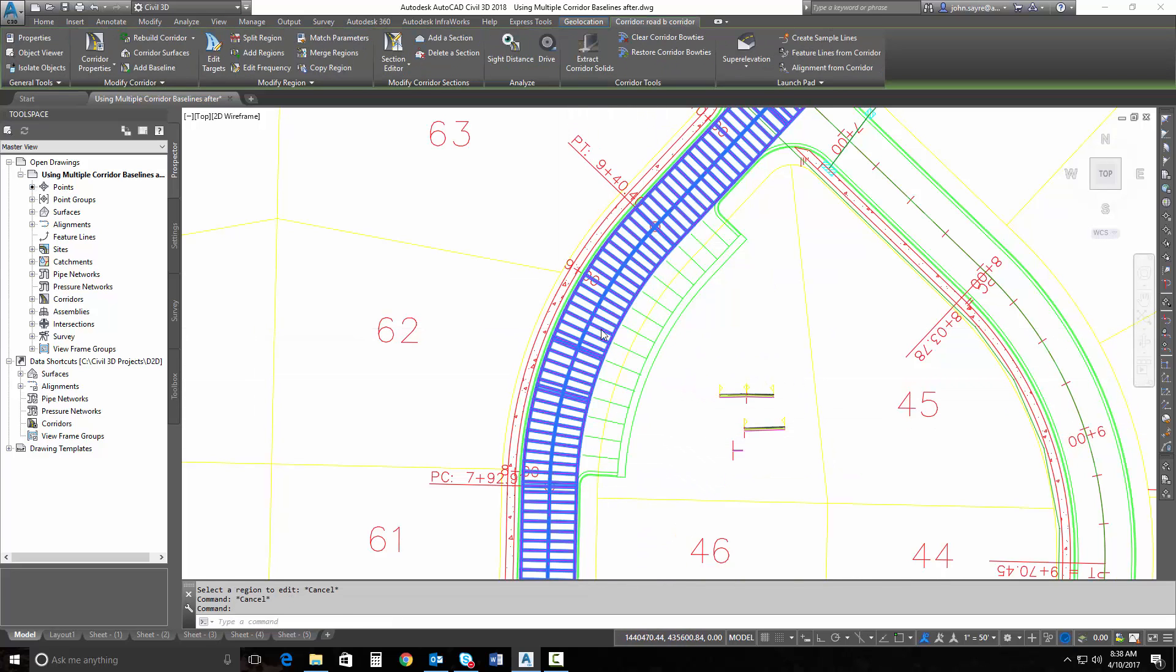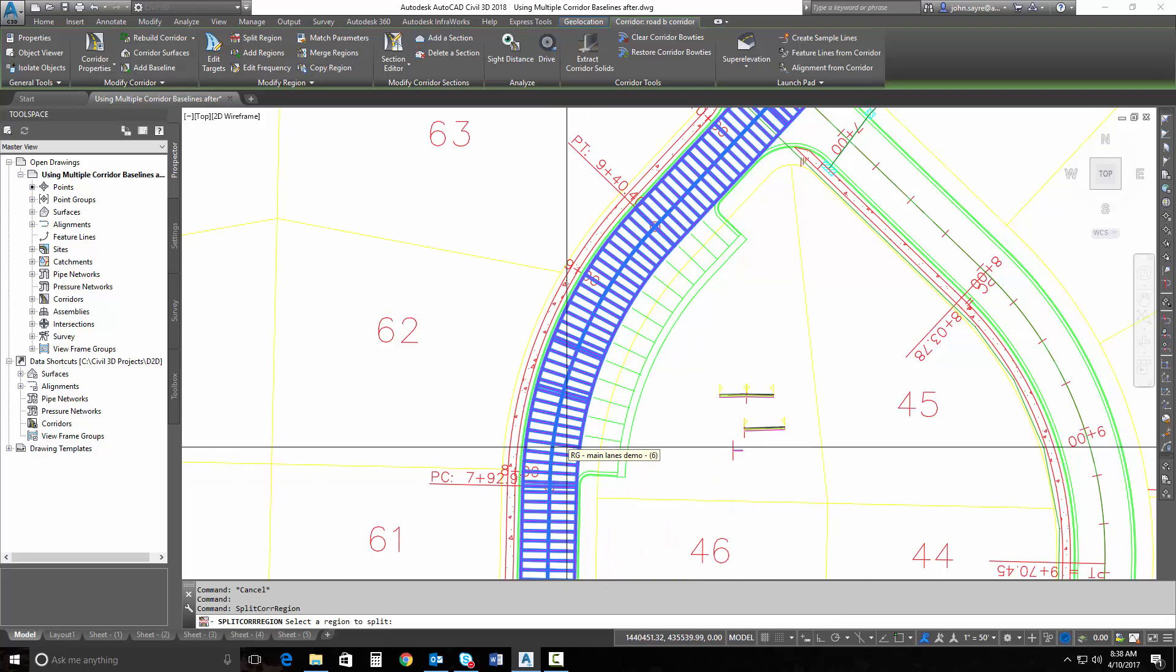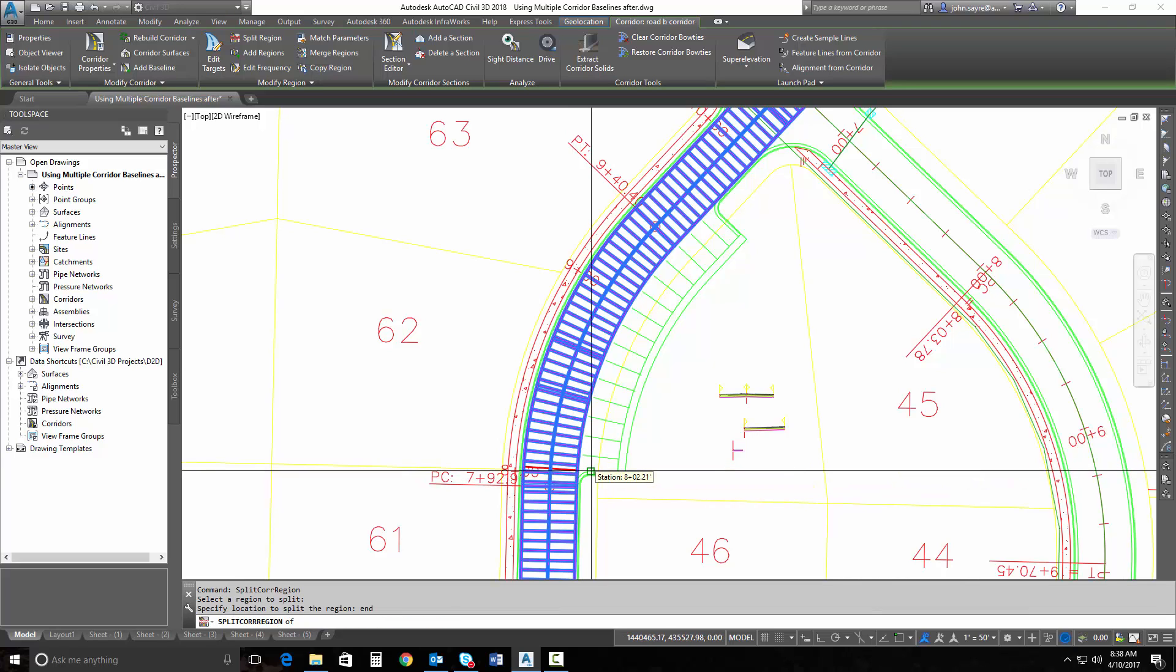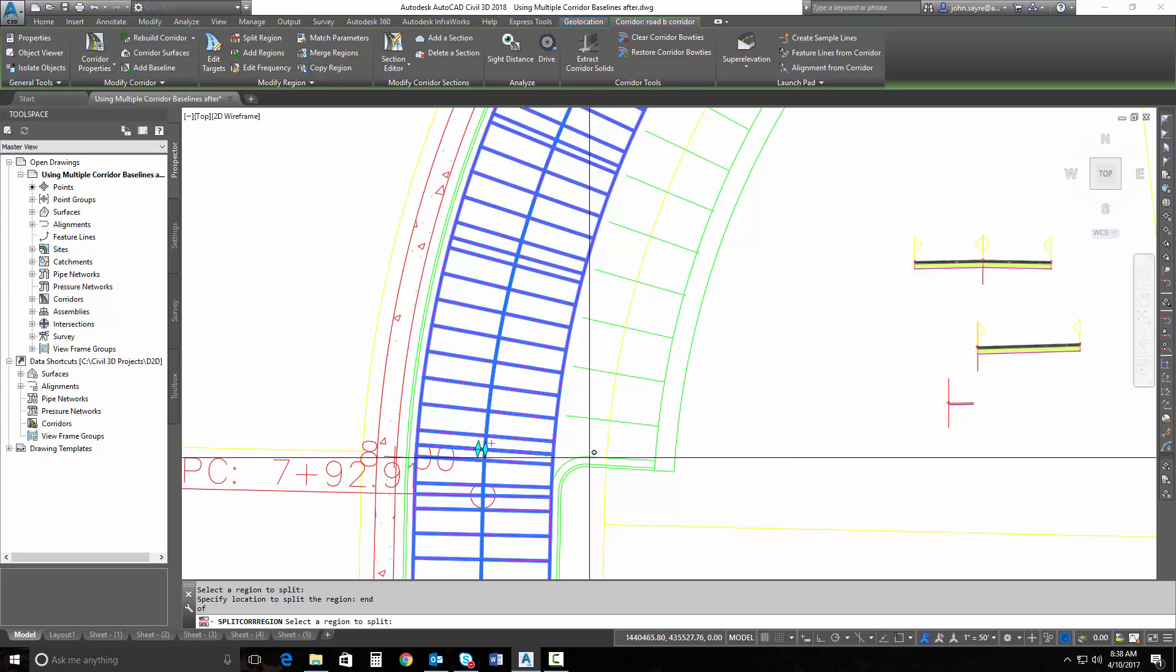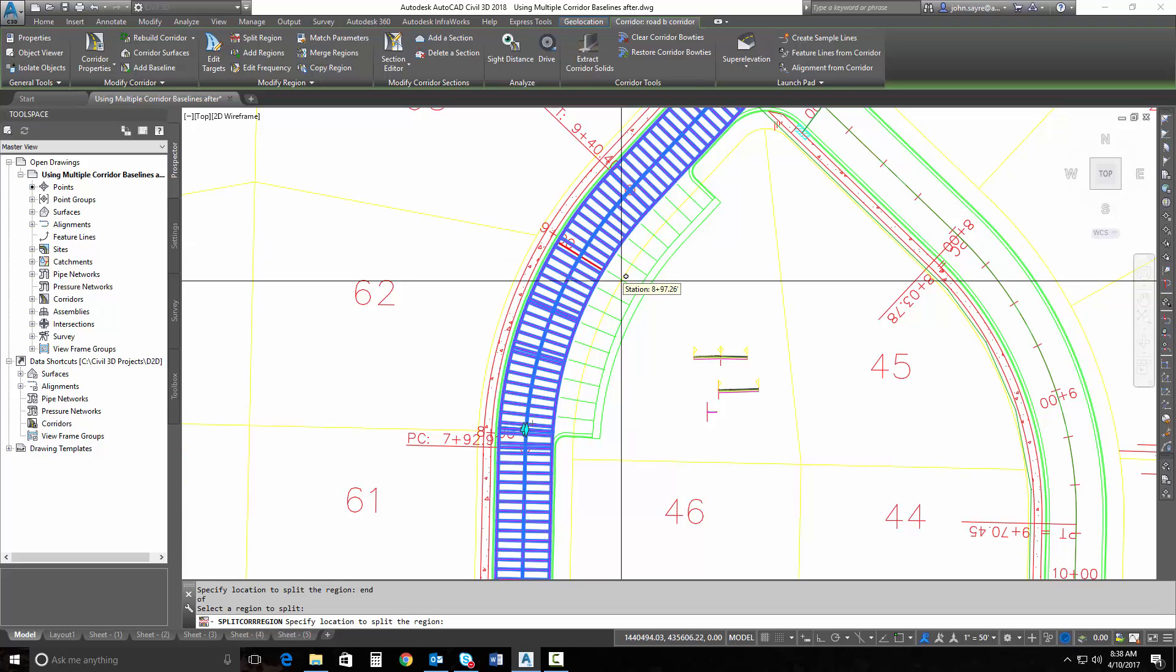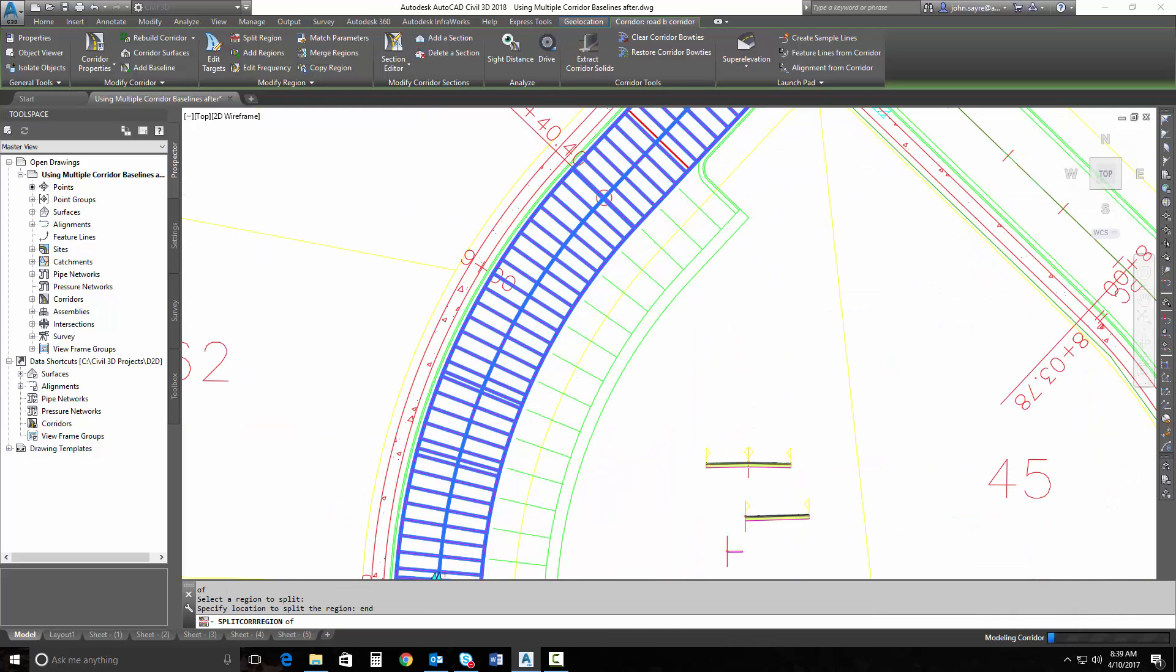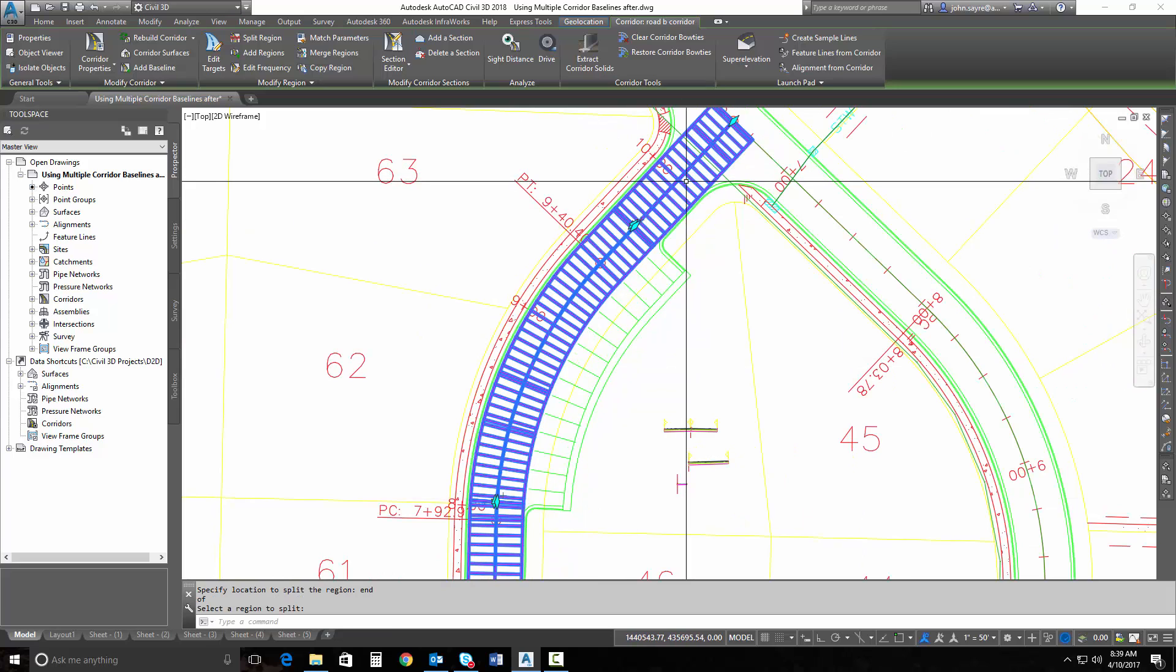So now I want to create a region. I'm going to split this corridor, this region, and I'm going to start here at the edge of the pavement here at the gutter. And I'll split it again up here at the same spot. Hit Enter, and now I've got three regions.